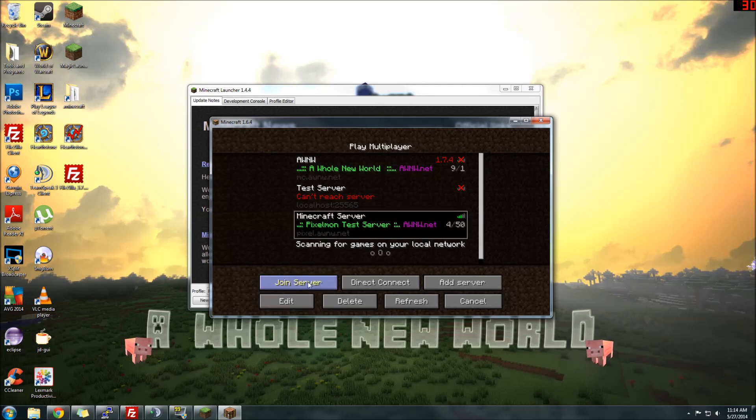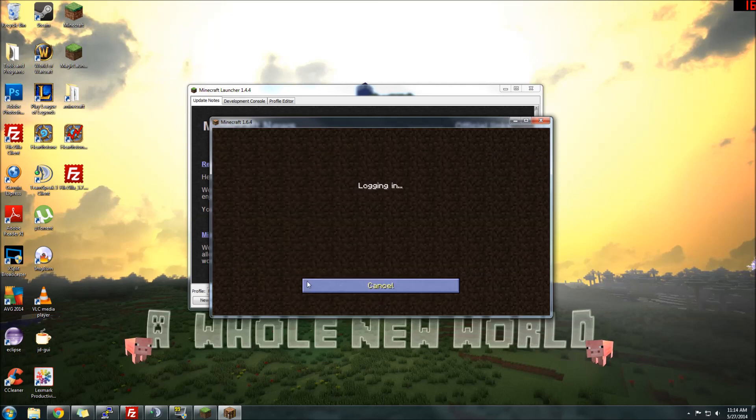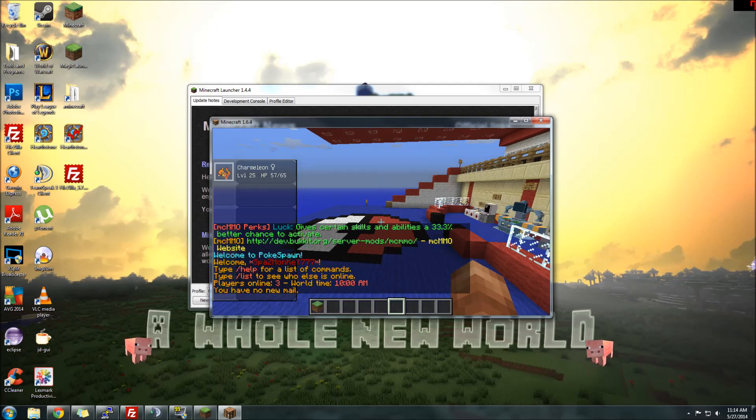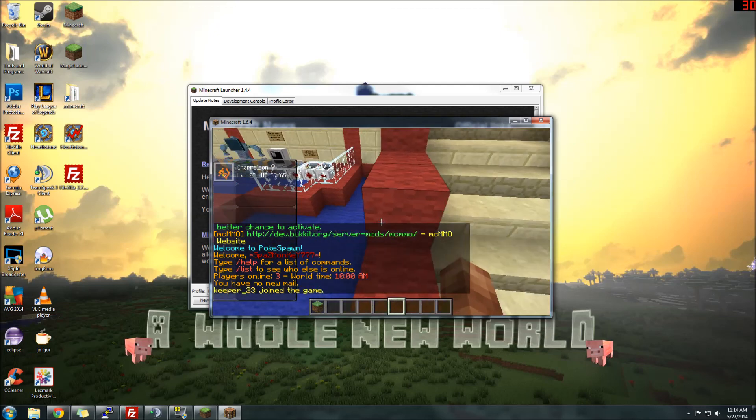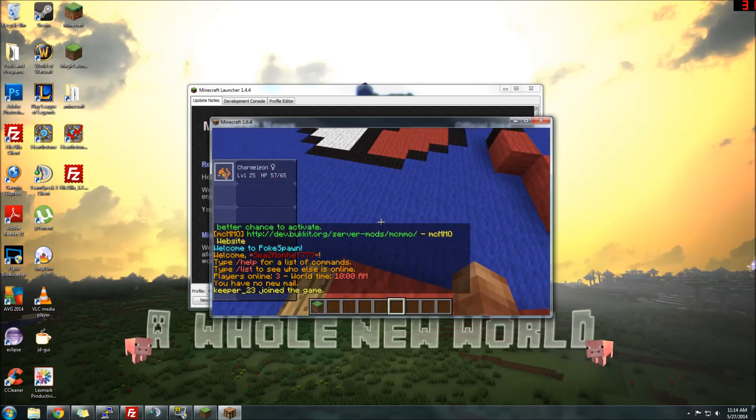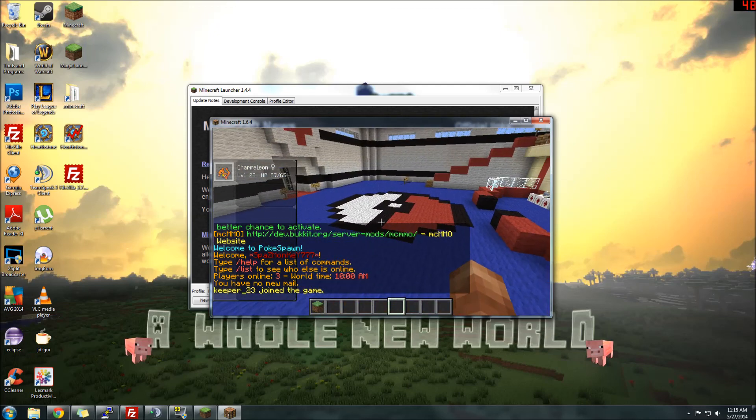You can hop right there. Our test server is pixel.aww.net, of course, for those who may already know. You'll be able to join right in. Voila. There we go. You have everything installed, and you are ready to go.